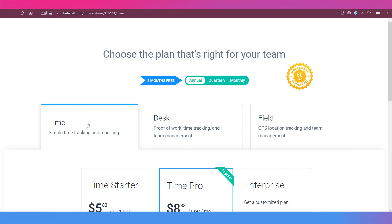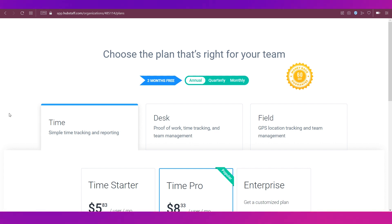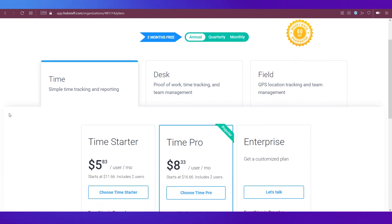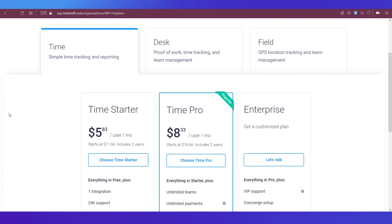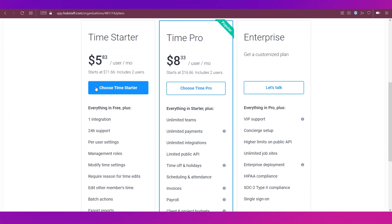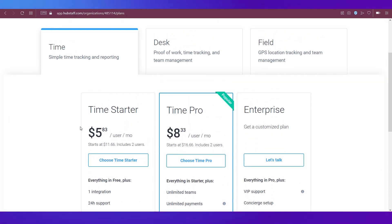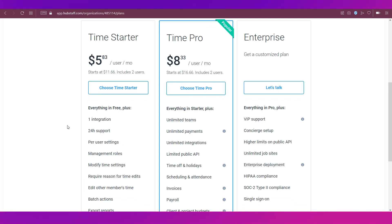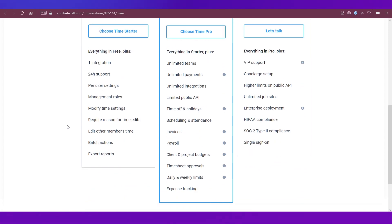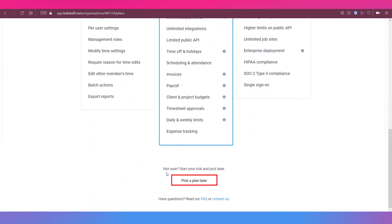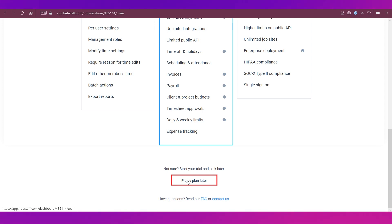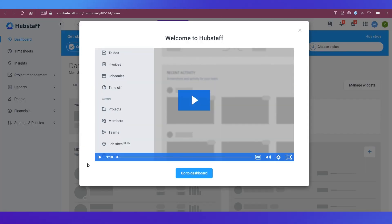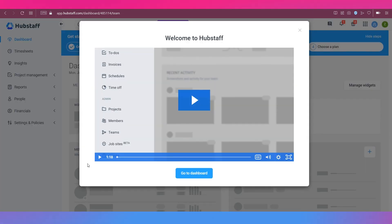Next, it will ask you to choose a plan. And these are some things that I've said already before. So we're not going into detail, but these are the three plans under the time tracking option of Hubstaff. We're not going to choose a plan now, we're just going to scroll down and click the pick a plan later button. And thus you have completed your registration and everything.